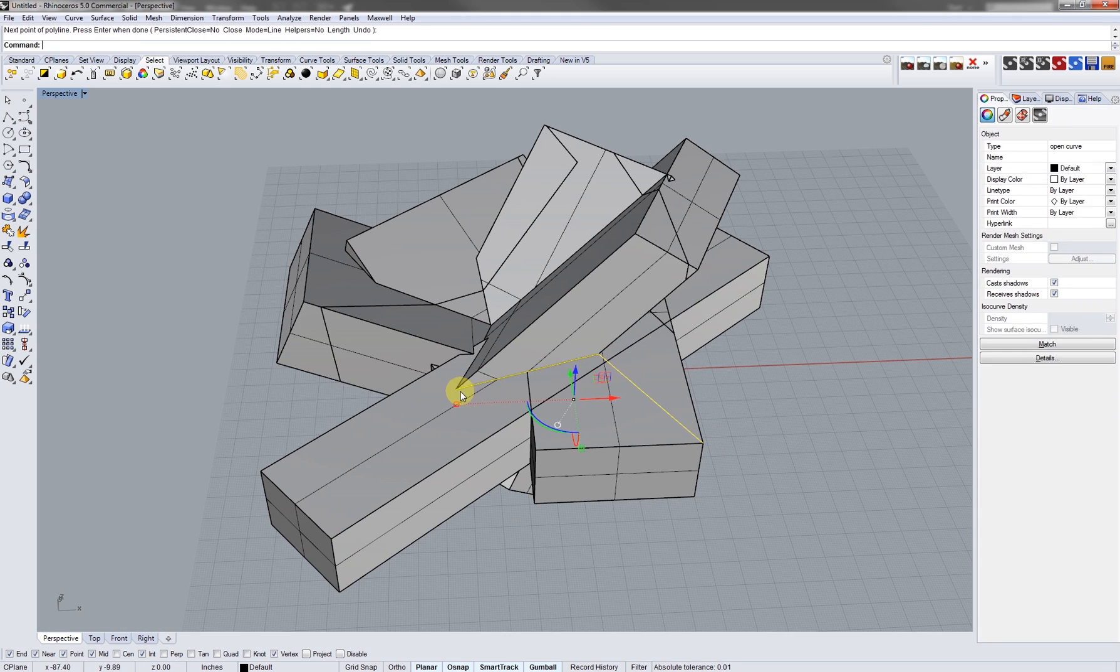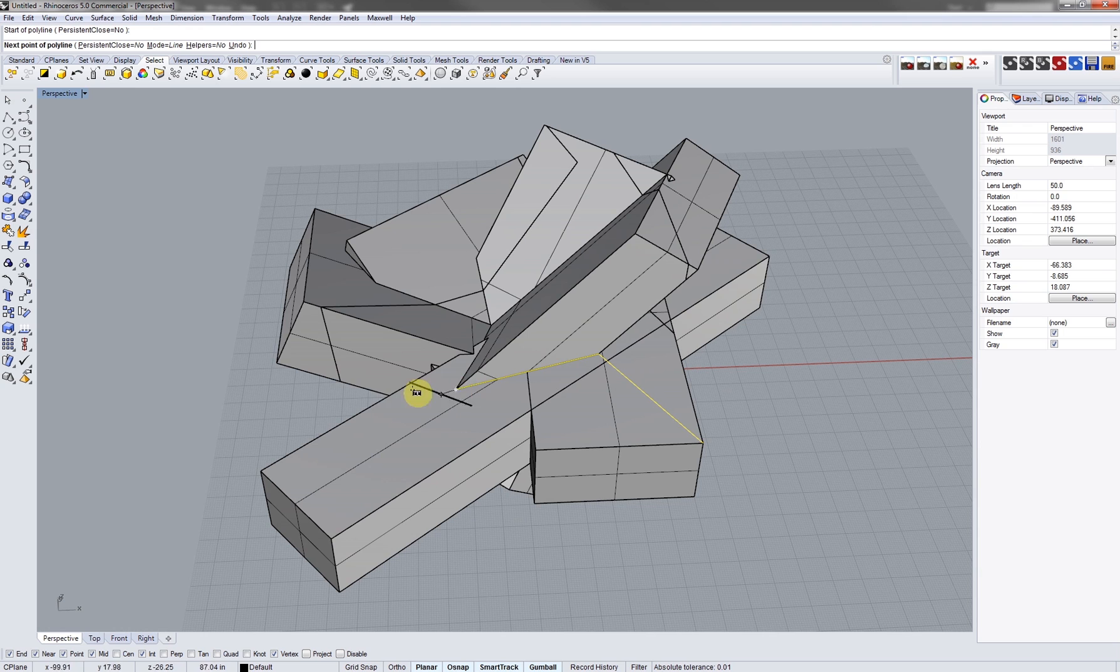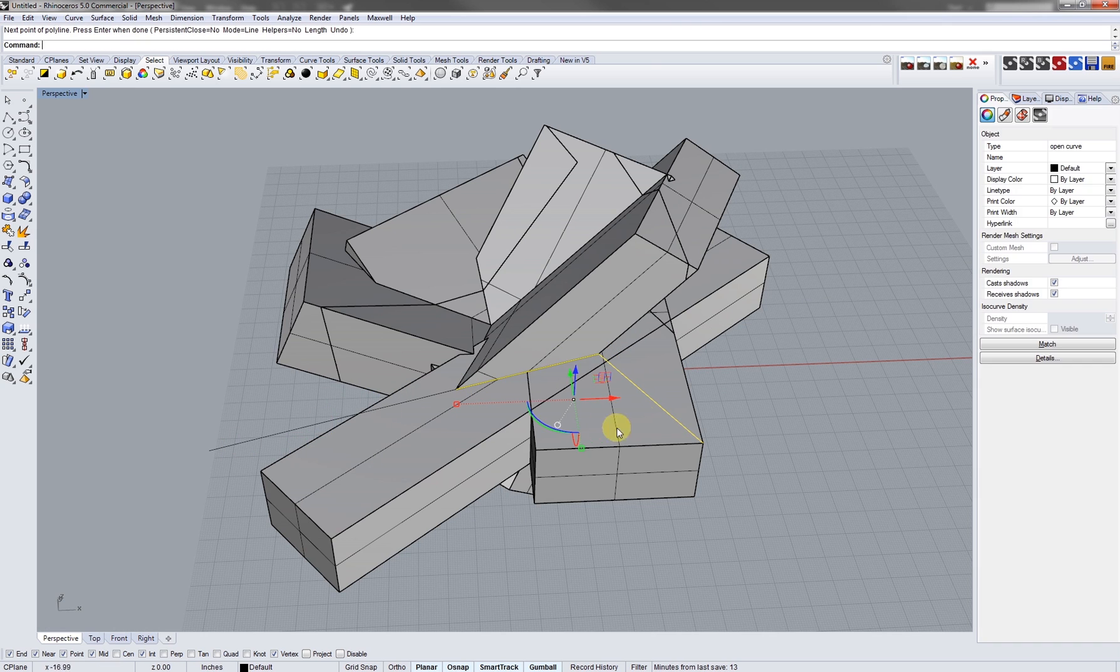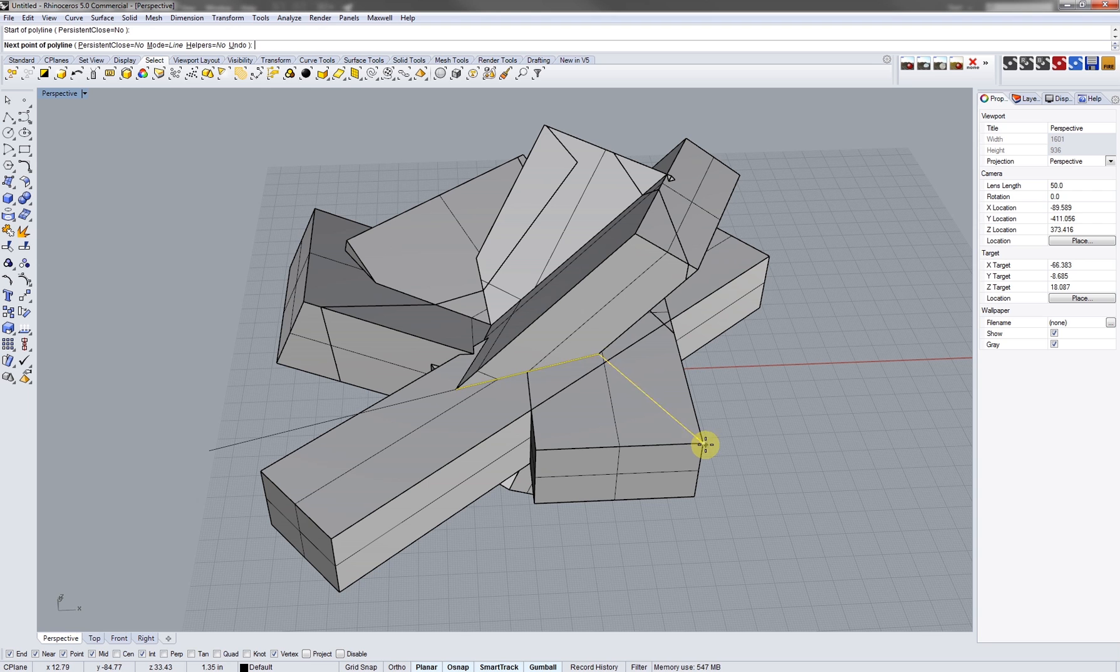I'm gonna take those curves that I just made, join them, then I'm gonna pick them up and extrude them down.